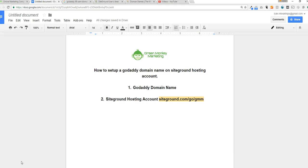Hey, what's up? Tyler with Green Monkey Marketing. I wanted to shoot this quick video to show you how to set up a GoDaddy domain name on your SiteGround hosting account, so check it out.